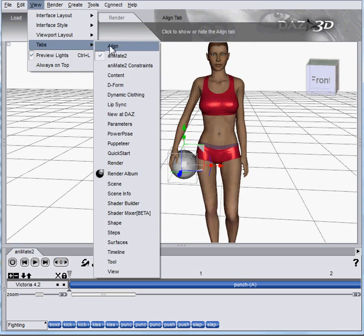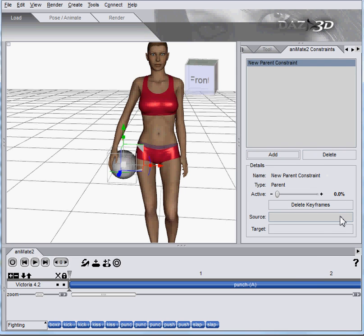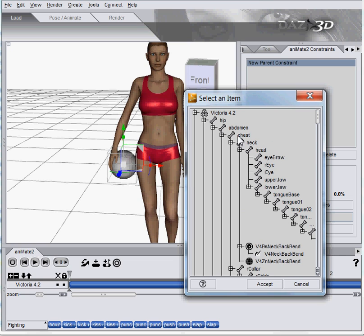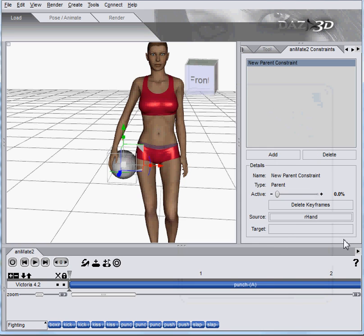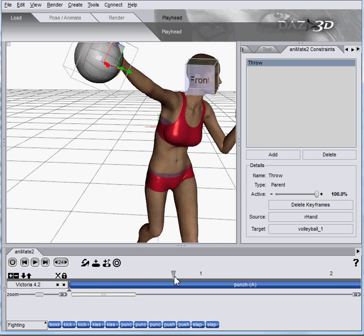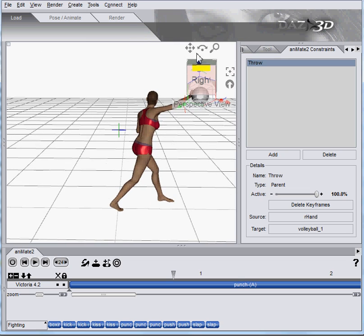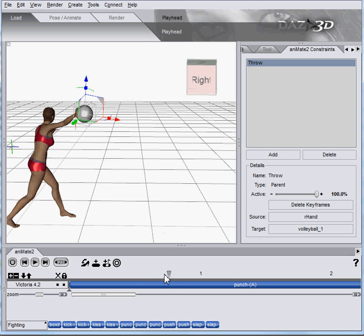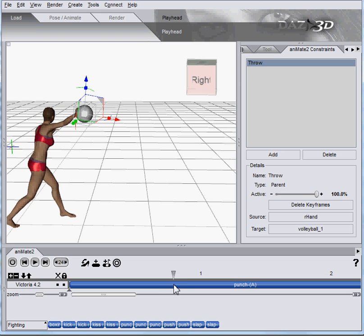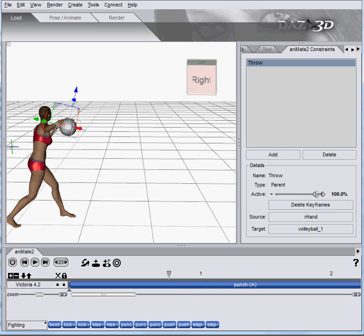We're going to use the view tabs, animate two constraints, add a parent constraint. Our source will be — making sure we get the right character, but we only have one, so it's fine — Victoria 4, right hand, and our target is the volleyball, and we want to go ahead and just turn it on. Now that volleyball is parented to the hand. I'm going to look at this from the side, and I'm guessing we want to have it let go right there — a little early. Turn it off.